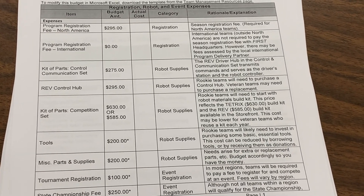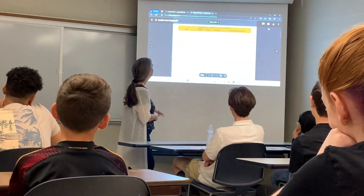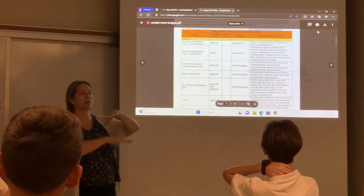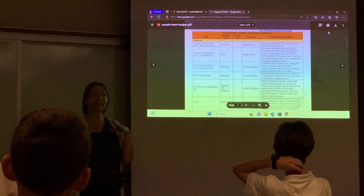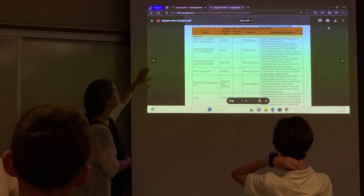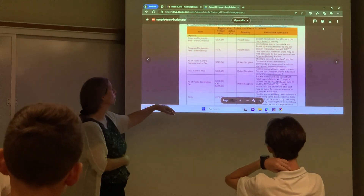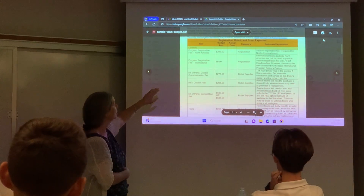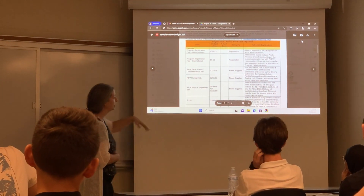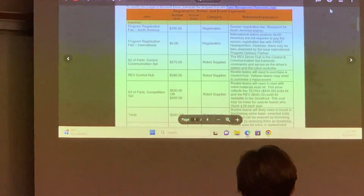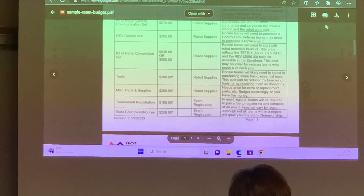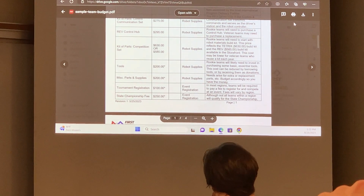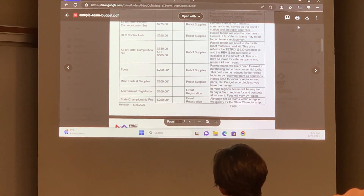If you are not into budgeting things, use what they have got — there is nothing wrong with it. There are fixed costs, which they mention here: reprogram fees. Whoever your parent organizations are will probably be taking care of some of these expenses for you. I want you to actually see the numbers. Your communication set, your control pods, your competition set, tools — the ones before tools are all fixed costs. Parts and supplies, tournament registration, and your state fees are also fixed costs.